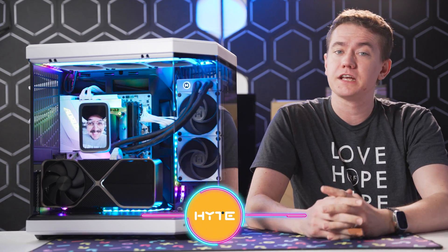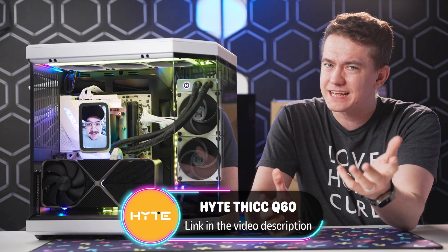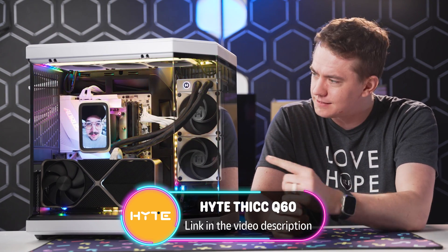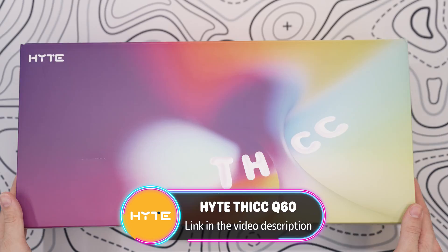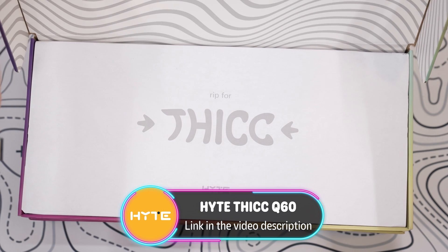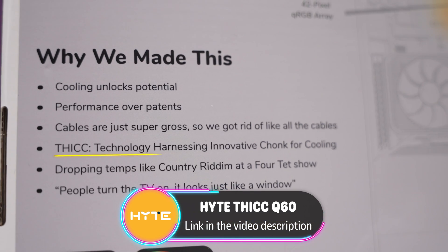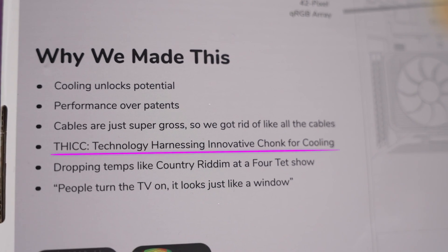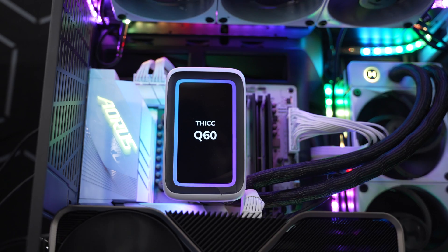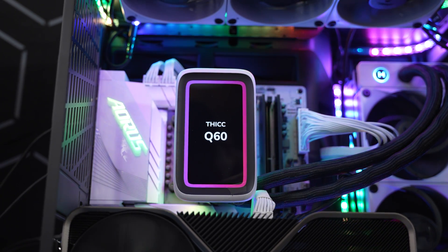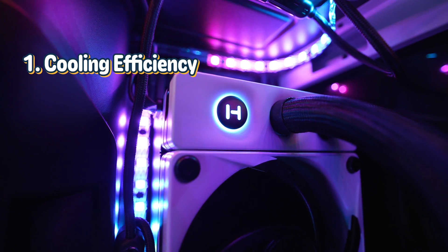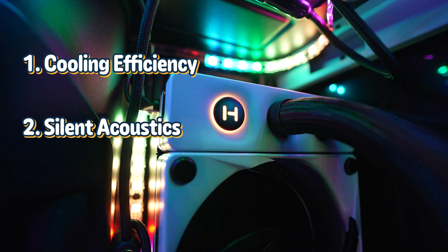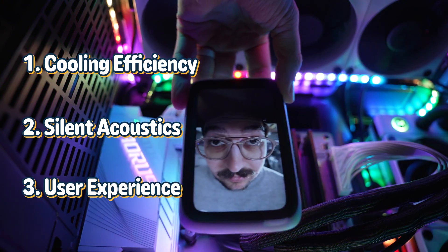Haite sponsored this video for me to showcase exactly what this Thicq boy is capable of. And Thicq actually does stand for something: Technology Harnessing Innovative Chunk for Cooling. Haite built this cooler on three different pillars: cooling efficiency, silent acoustics, and user experience.